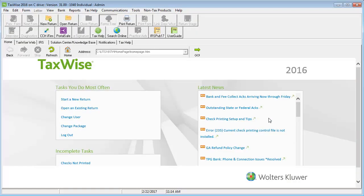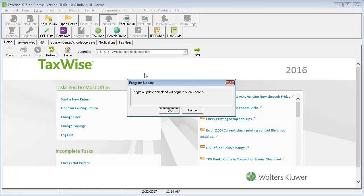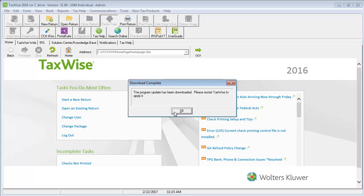Go to the Communications menu and select Get Program Updates. Click OK in the Program Update window. The Download Complete window will appear. Click OK.